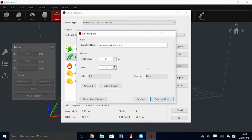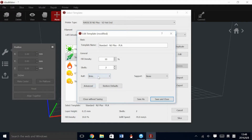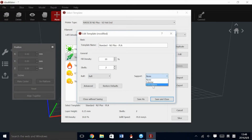In the Edit Template, you get the basic settings: raft on or off, supports on or off, and different styles of supports, fill density, which is your infill, and shells, which controls how many shells are on the outside of the model. For this model specifically, we are not going to use any support.